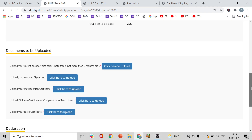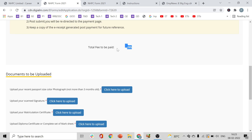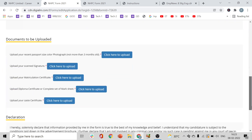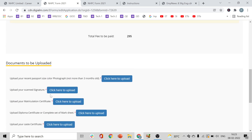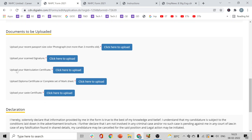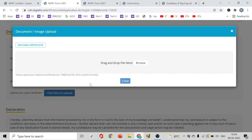Now you need to pay the fee — it is 295 rupees including GST. You also need to upload your documents here: your recent passport-size color photograph (not more than 3 months old), your scanned signature, your matriculation certificate, and your diploma certificate or complete set of marksheets. Browse and select the files from your desktop or computer.